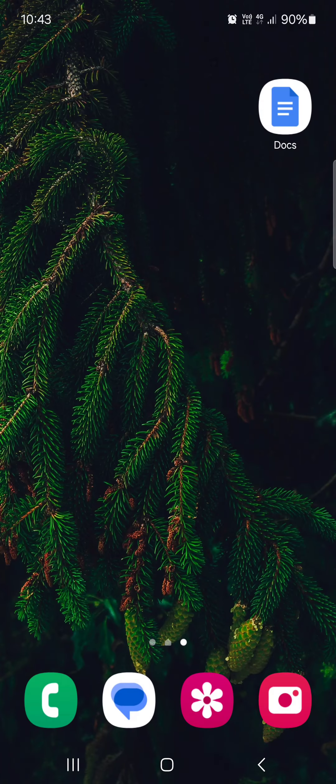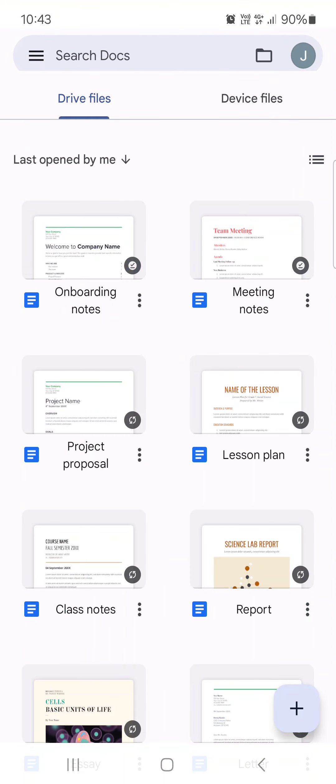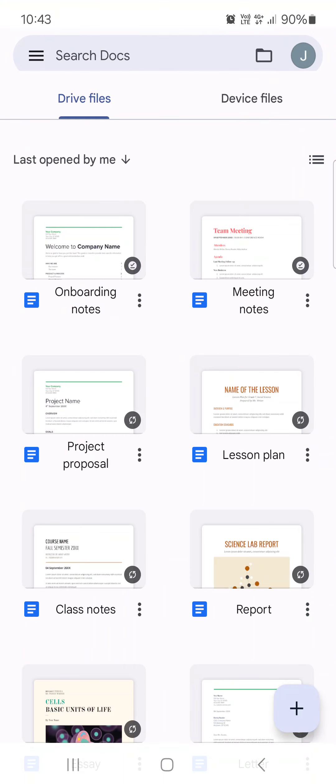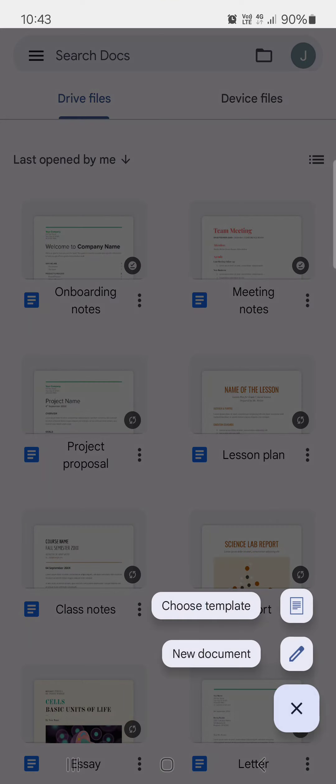First we have to open Google Docs and here it opens up in Drive files. From here we just tap on the plus icon, then tap on Choose Template.